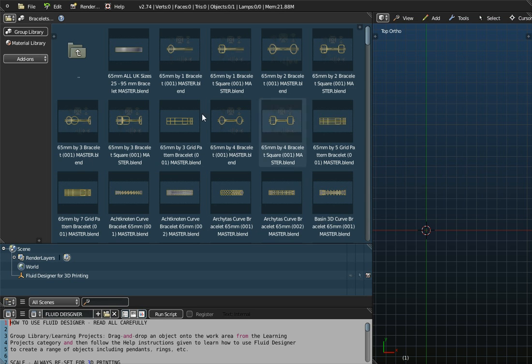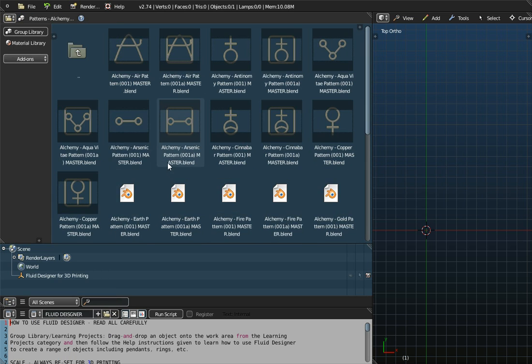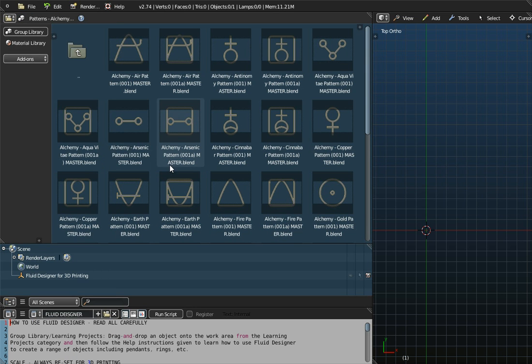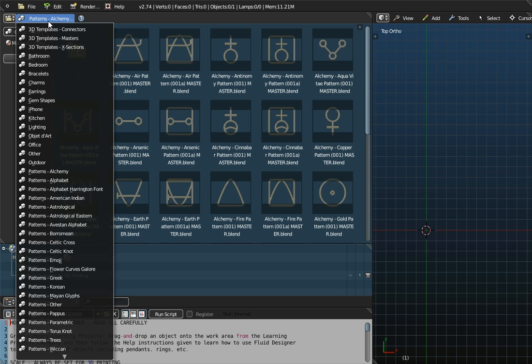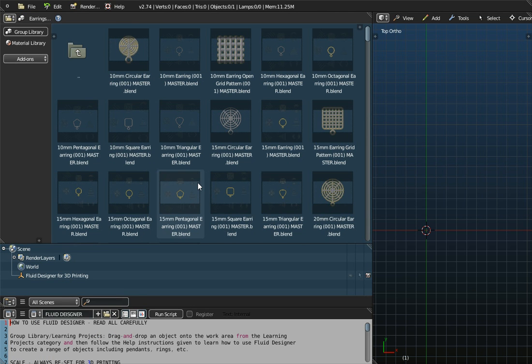The objects that are displayed could be slightly different because the folder that's displayed up here could be a different folder. It could be the folder, for example, or it could be the Earrings folder. It just depends on how Fluid Designer has been closed down previously.